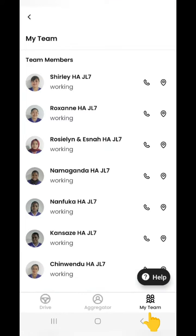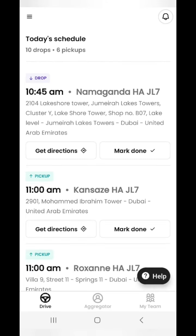Let's understand how to use the drive button. As you see on the screen, the on-site lady has a job at 10:45 AM and it has an alert on drop. Before dropping, check the job and confirm if the lady is also aligned for the same.